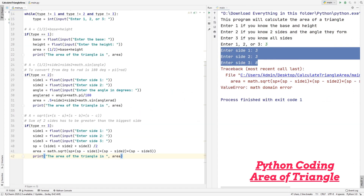That's basically it for how to calculate the area of these triangles inside Python. If you enjoyed this video, don't forget to drop a like and subscribe. Thank you so much for watching, and I'll see you next time.